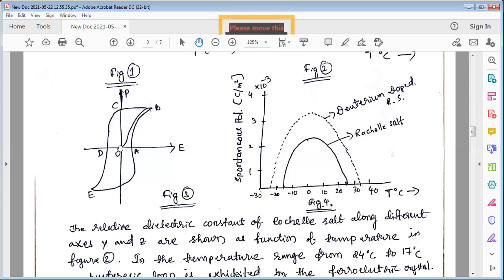The coercive field is the field required to reduce the retentive polarization to zero.